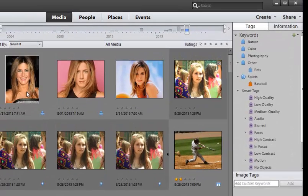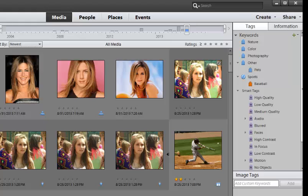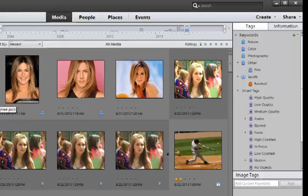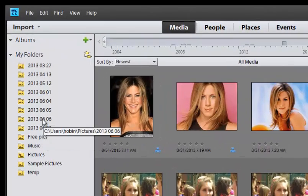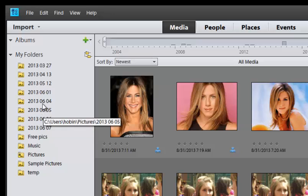So a couple other quick things that I want to share with you are these tags, by the way, are automatically, the default is to tag them with the date. So, and you can change those settings if you want to.